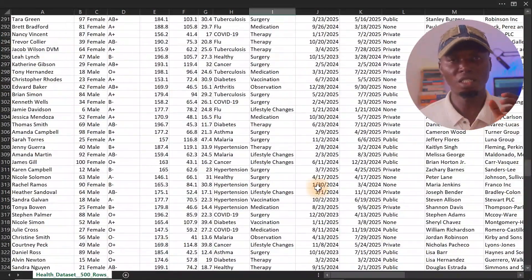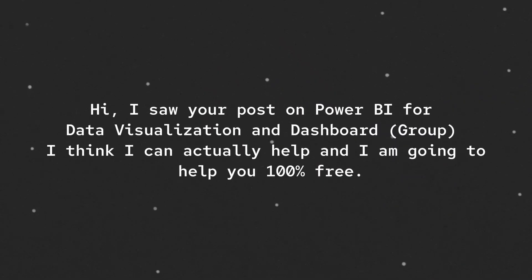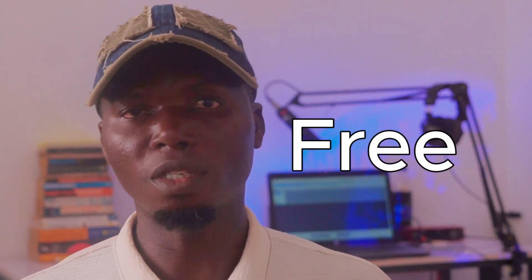If you are very sure that the problem has been solved successfully, the next thing is to reach out to the person who posted that particular problem. Go to the person's DM and send a direct message saying: 'Hi, I saw your post on Power BI for data visualization and dashboard. I think I can actually help, and I'm going to help you 100% free.' About 99.9% of persons will definitely be open to work with you because you used that word free.